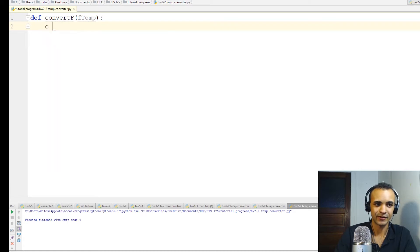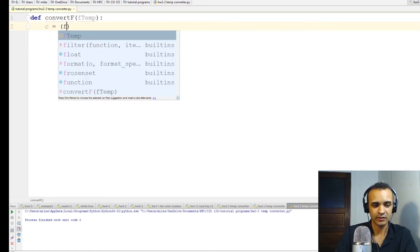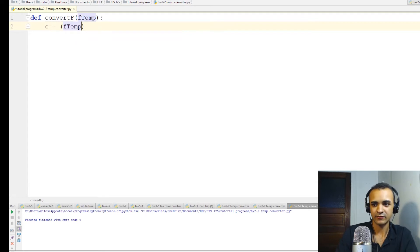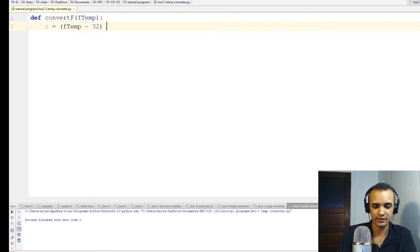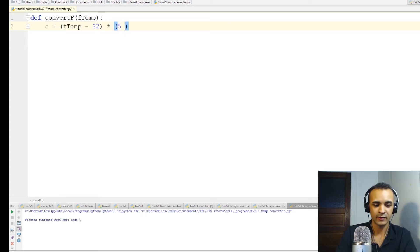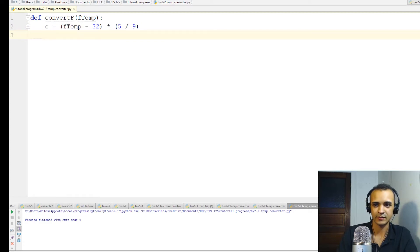Inside the function we'll make a variable called C which will stand for Celsius. So C equals F temp minus 32, outside this parentheses, times, and then parentheses again, 5 divided by 9. So that's the formula for converting temperature in Fahrenheit to Celsius.